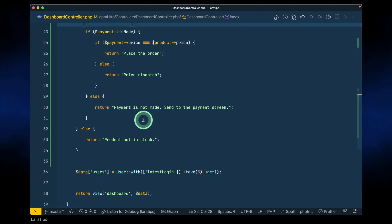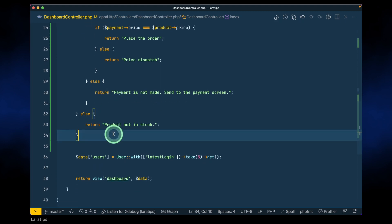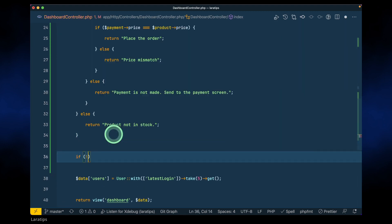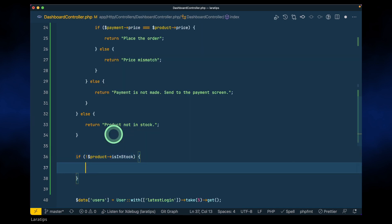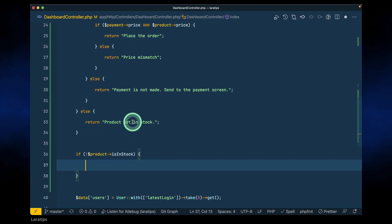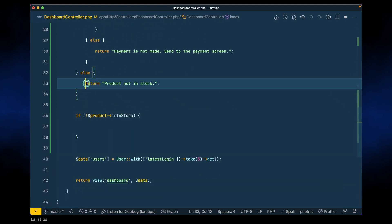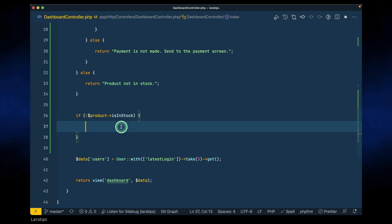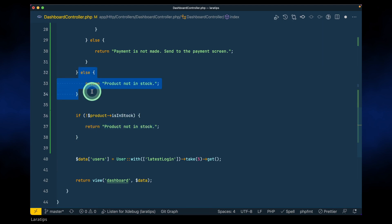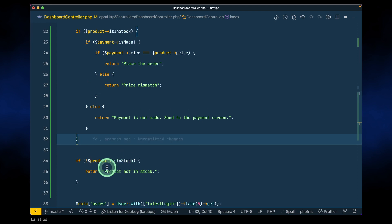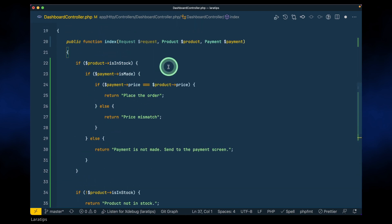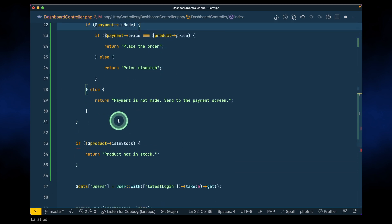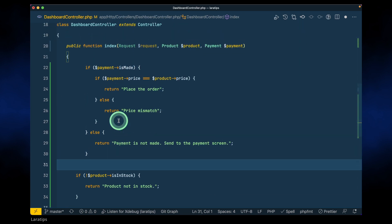So here I'll say: if the product is not in stock, just return 'product not in stock' — I'll copy this and paste it here. Now we don't need the outer block, and since it will only reach the next part if the product is in stock, we don't need that else branch either. We've reduced one level of indentation.